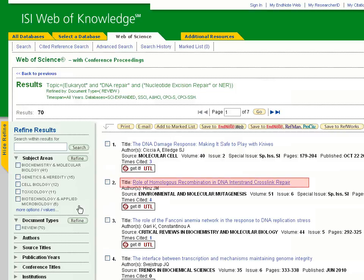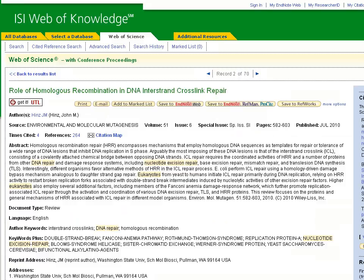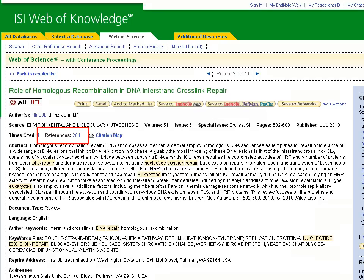Again, if you click on the title of an article, you can view its details. By looking at a specific article citation, we will see that the document type is Review. This article has reviewed 264 other articles, many of which are likely to be primary research articles. Therefore, finding a review article may also lead you to locate primary research articles by searching through its list of references.